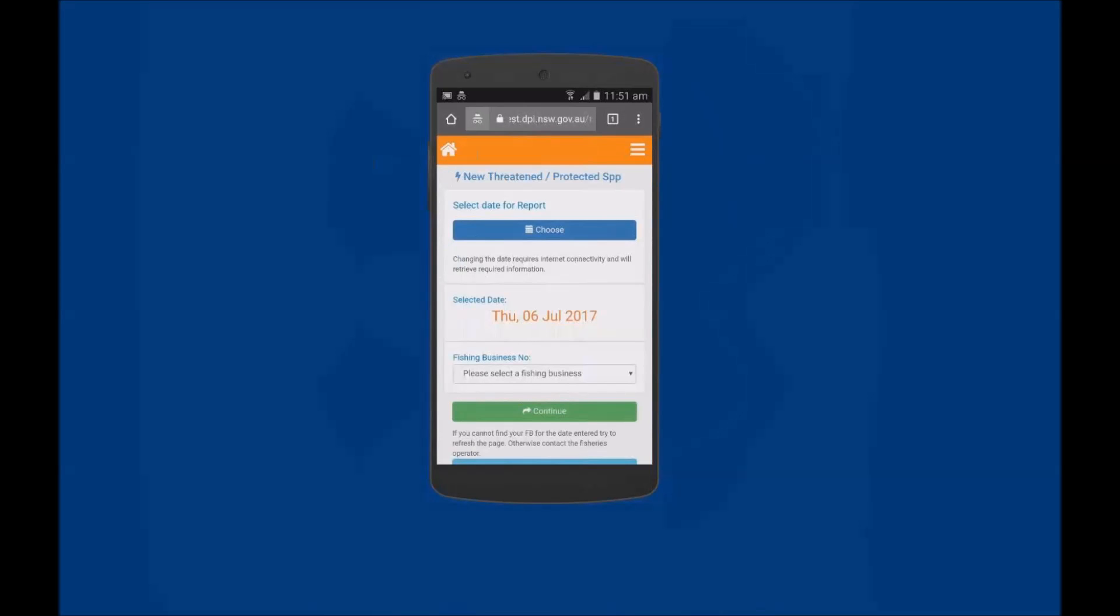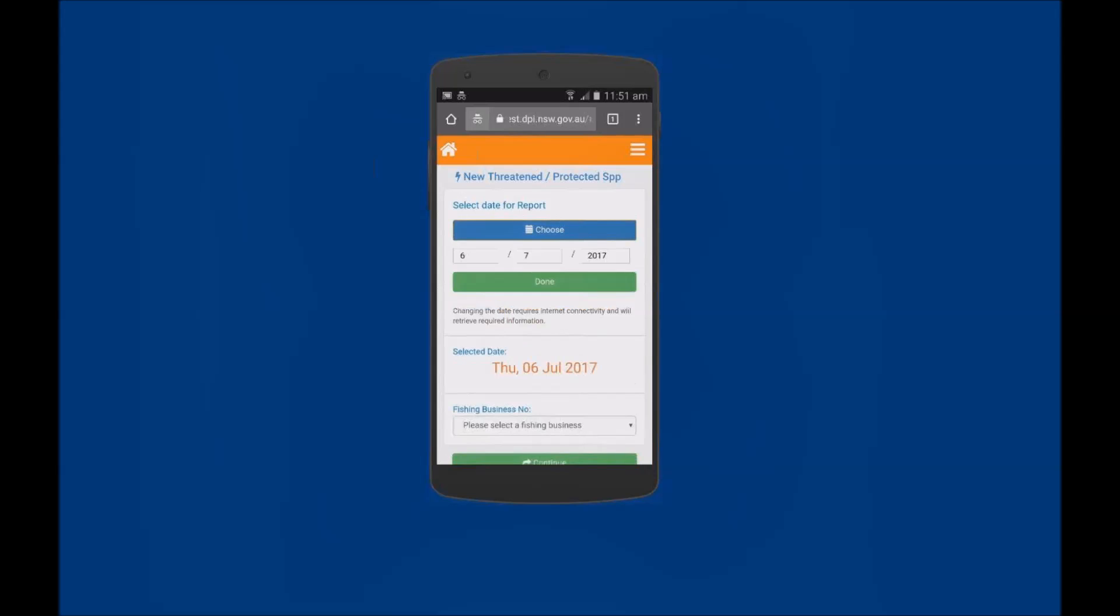This will open the new Threatened Protected Species window. Next, select the date for the report. The default date is the current day's date. To enter a different date tap on the Choose button and enter the required date in day, month and year format. Then tap on the Done button.